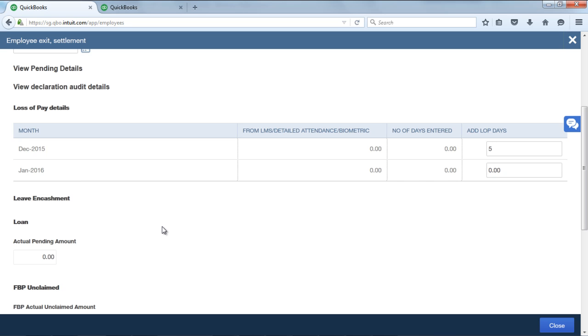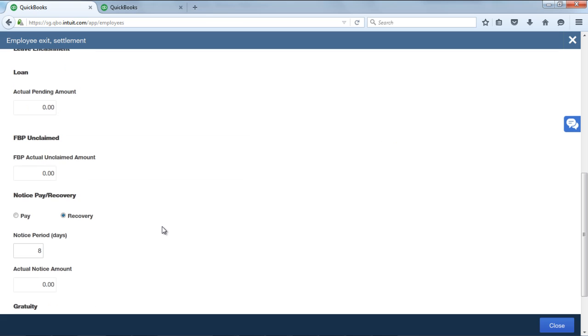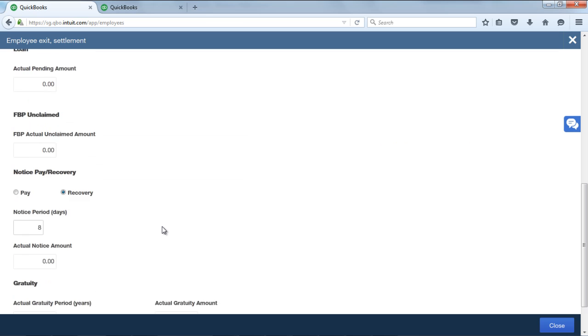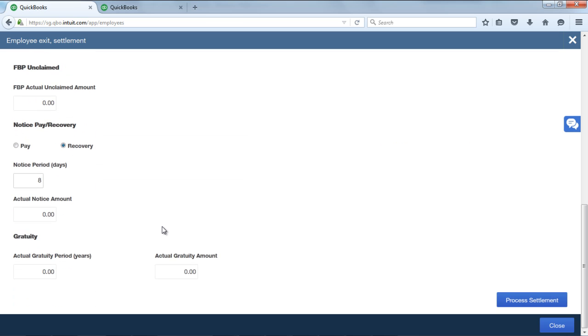And then coming to the Gratuity details. System will automatically calculate Gratuity based on the employee's date of joining. Calculated years and amount can be seen in the actual Gratuity period and actual Gratuity amount.